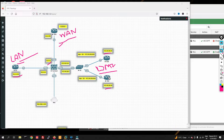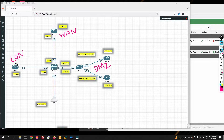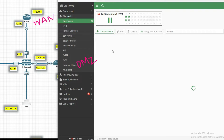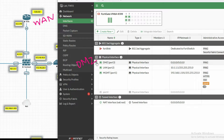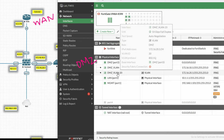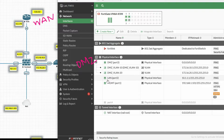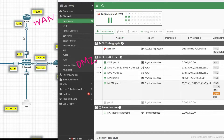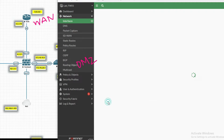Watch this video till the end to learn how NAT works in FortiGate firewall. Let's start by configuring source NAT to access the internet. Here is my firewall — let me show you its interfaces. We have DMZ zone, VLAN 10, and VLAN 20. LAN is on port 2, port 1 is the management port, and we need to configure port 4 as the outside interface.